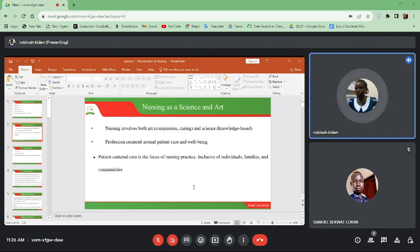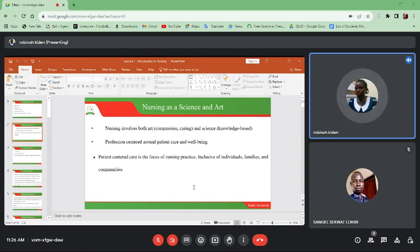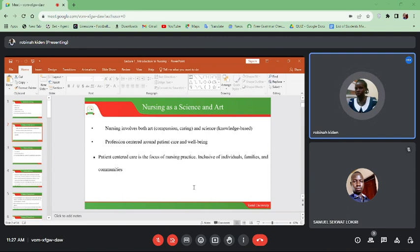Let us look at nursing as a science and art. Nursing involves both art — that is compassion and caring — and science — that is it is knowledge-based, because we base on knowledge to treat patients. We need to be kind and compassionate also when caring for patients.